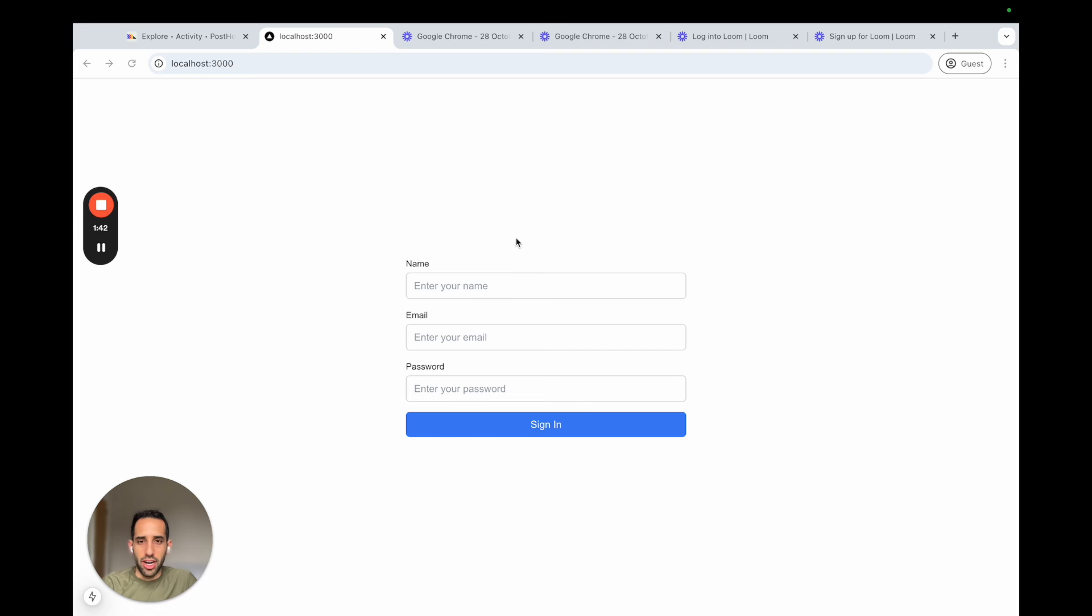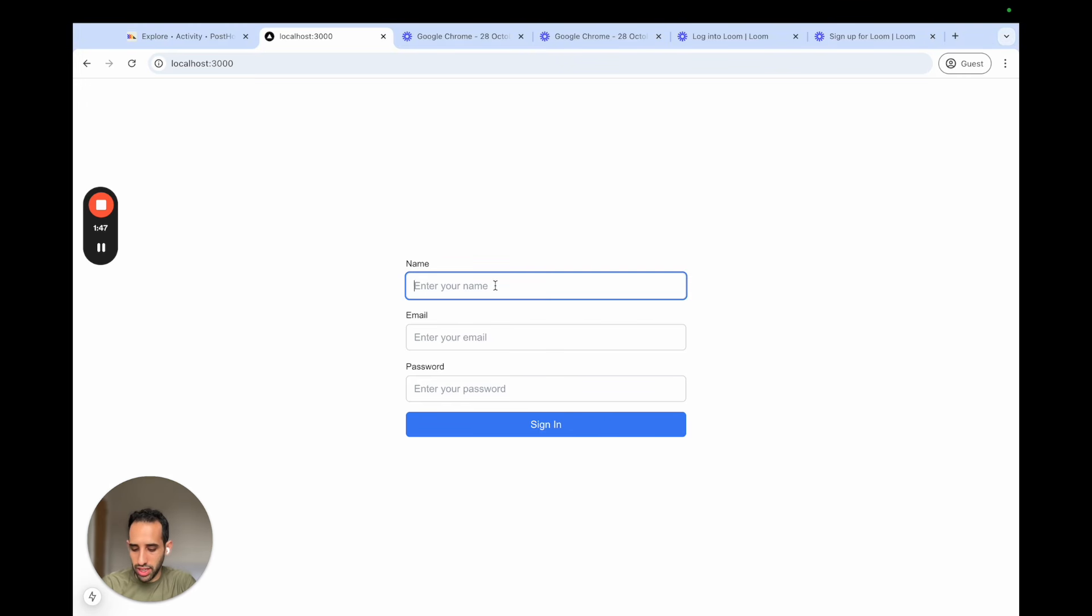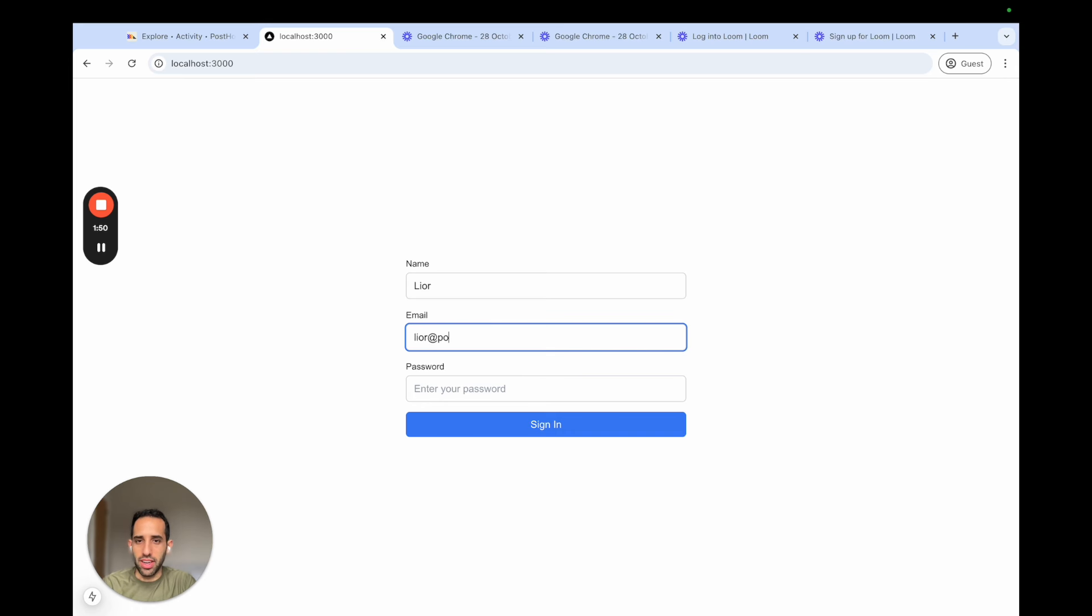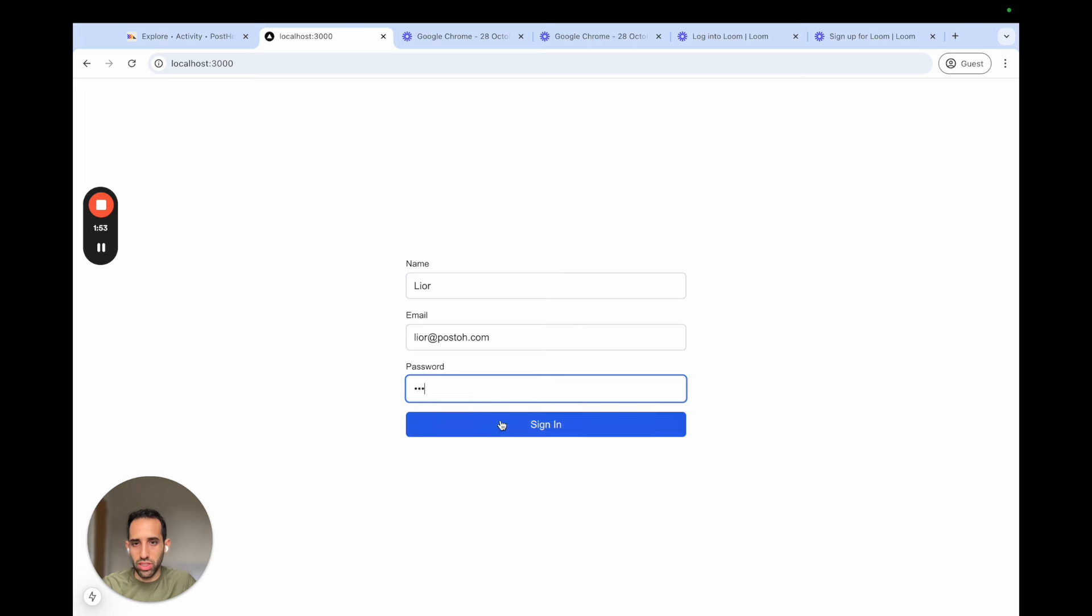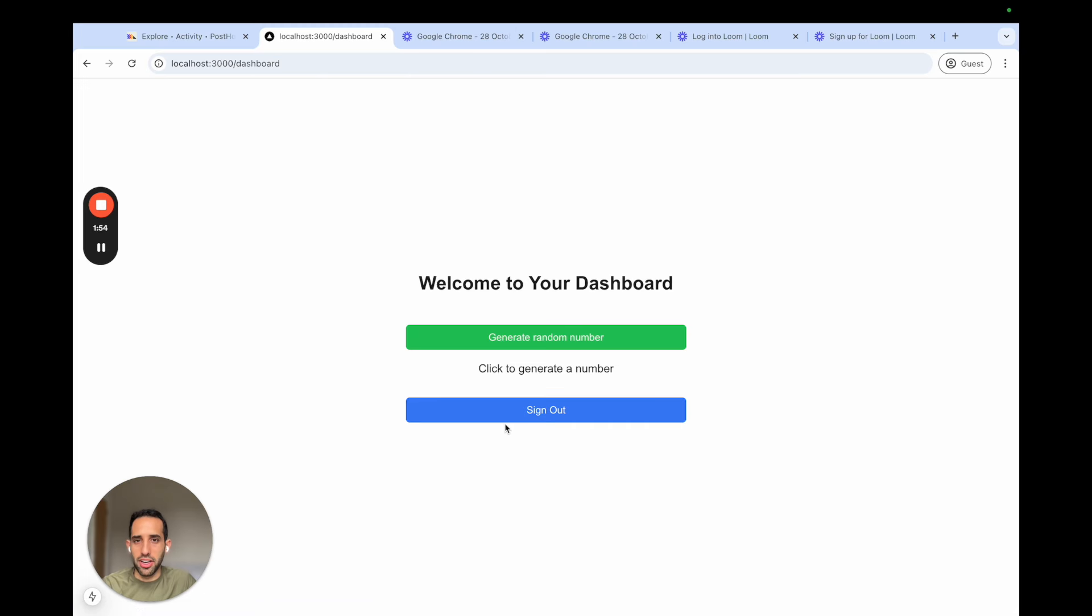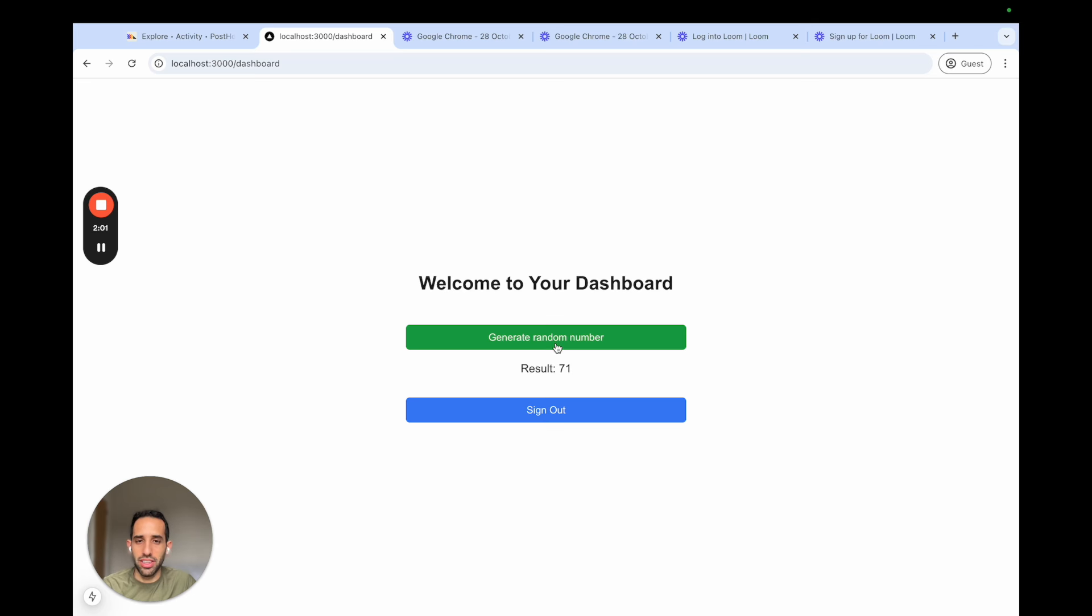Let's jump into our sample project. So I've created here a brief sample project where a user can sign in, they can enter their email and password, and then it takes you to a dashboard with just a random number generator. And this random number generator calls an API.